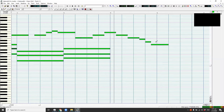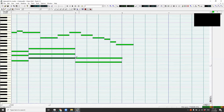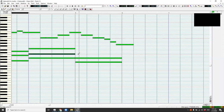Sounds good. Let's put some F chord — we have Fa, La, and Do.